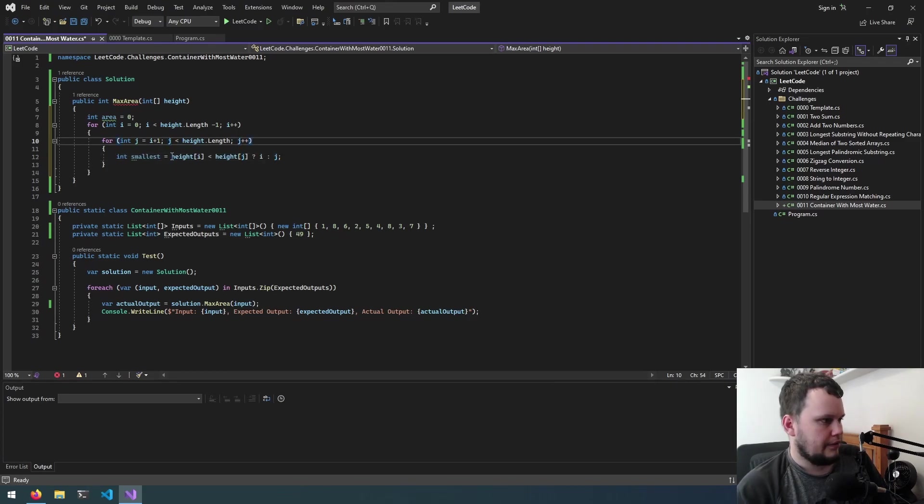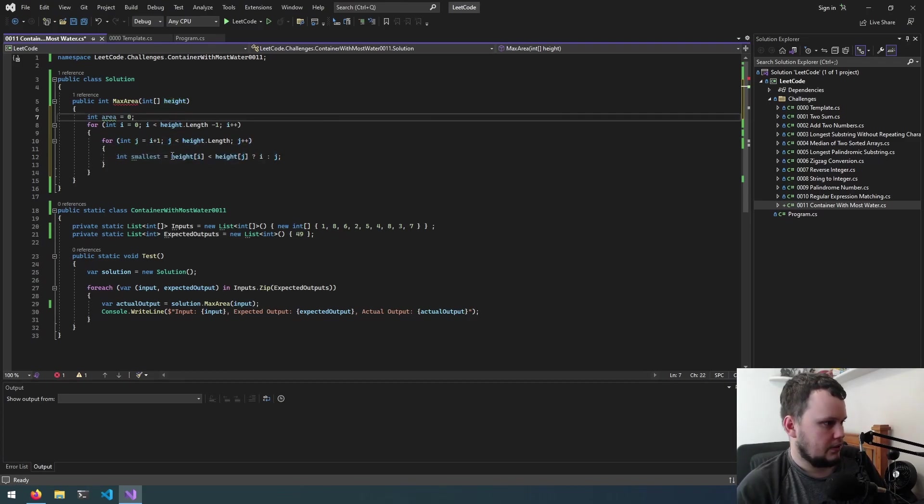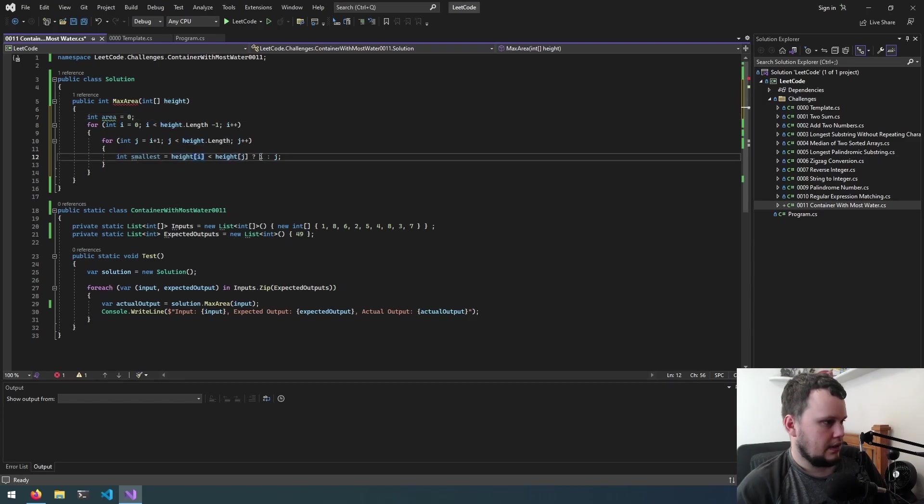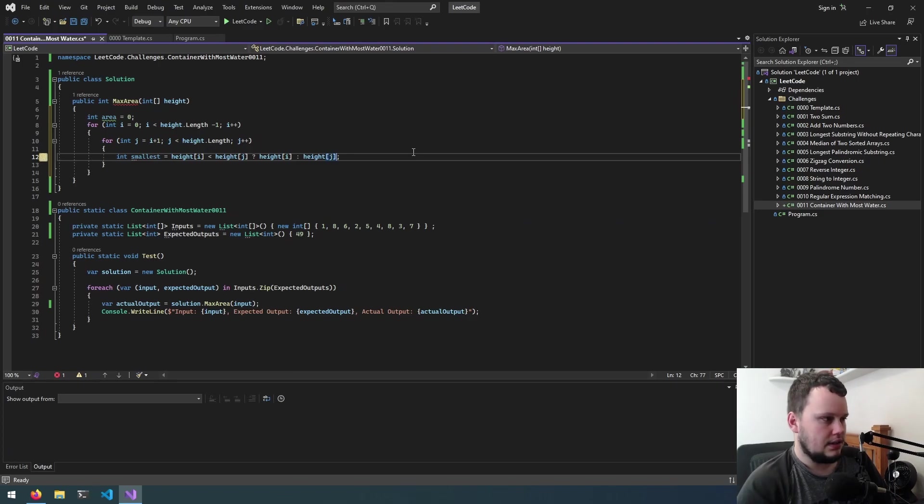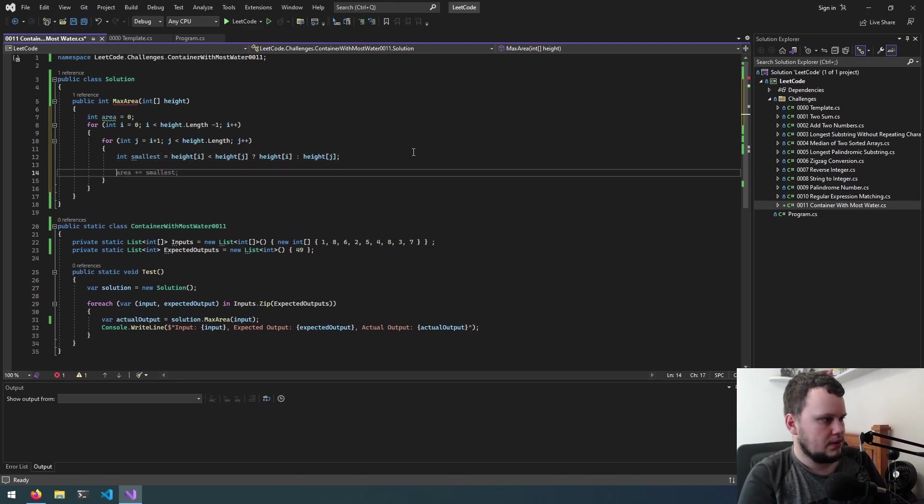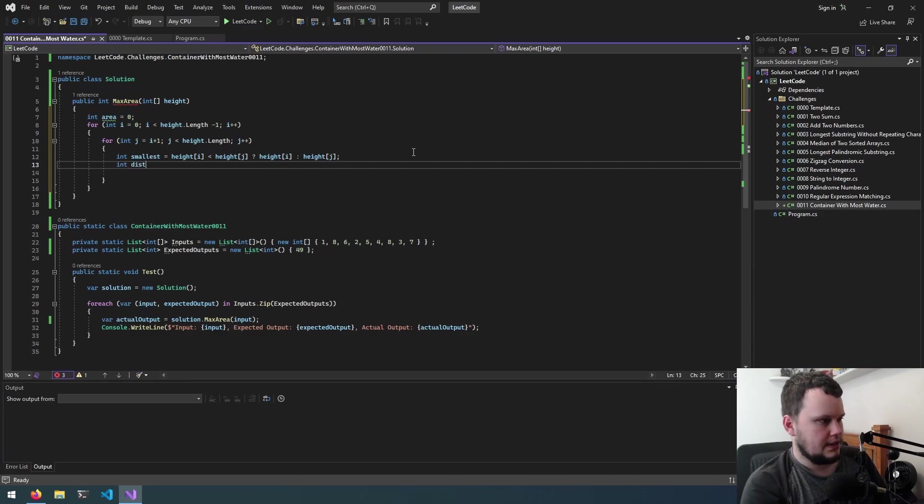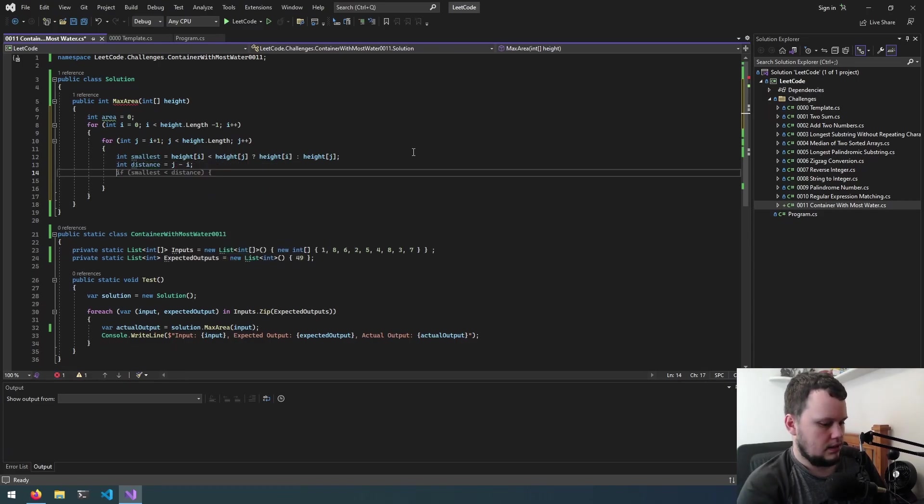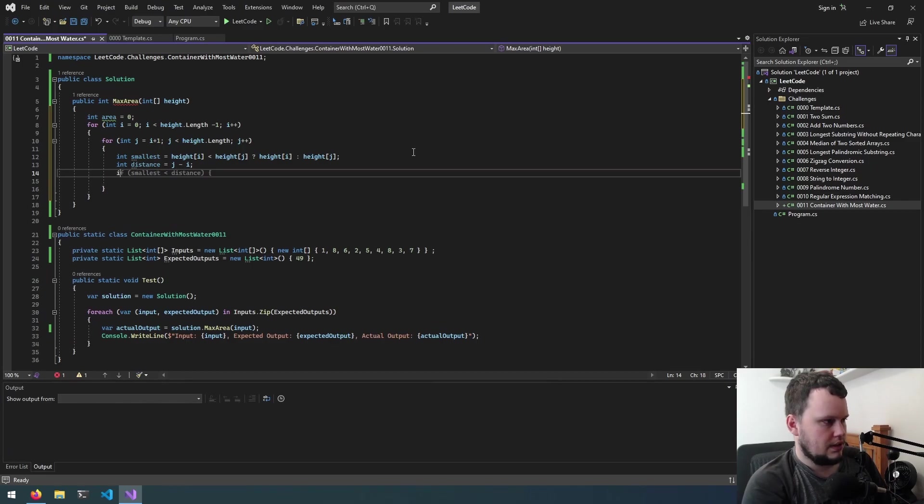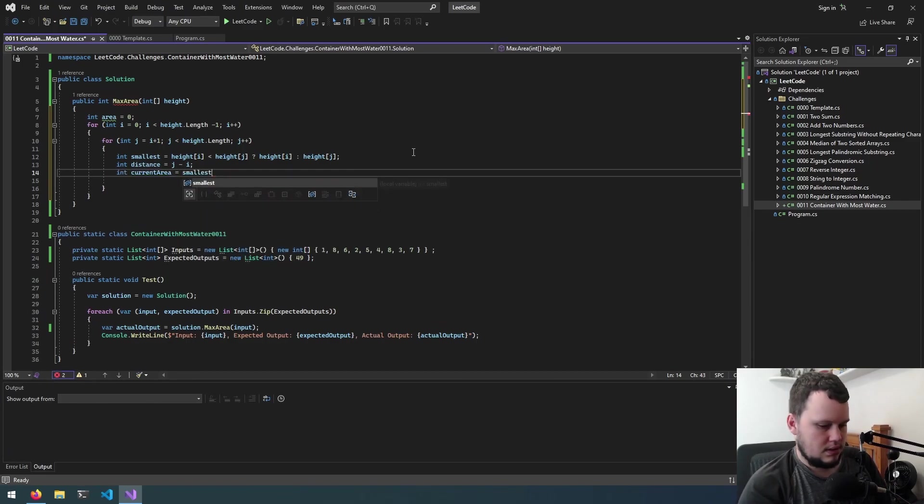So if height i is smaller than height j, I need to do like this not just the number by itself. So if i is smaller than j then you record i otherwise j. So I've got the smallest then we'll do int distance equals j minus i and then we'll do int current area equals smallest times distance.